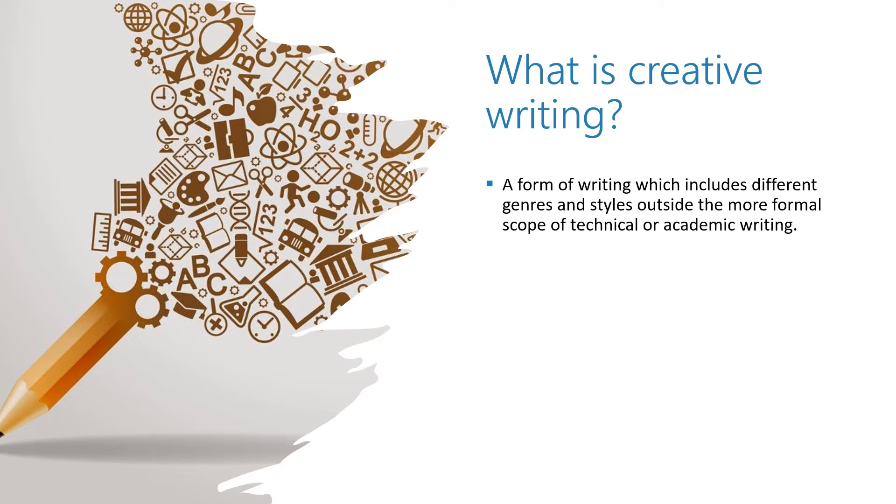Creative writing draws on the imagination to convey meaning through the use of imagery, narrative and drama, unlike analytic or pragmatic forms of writing.